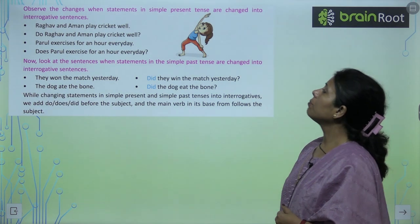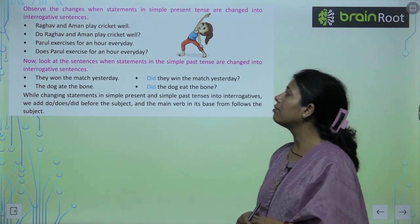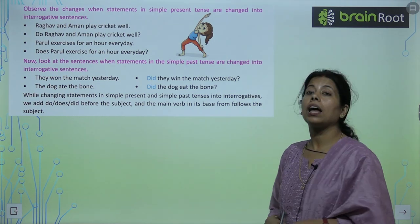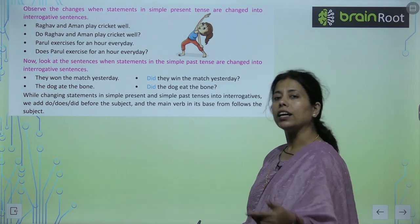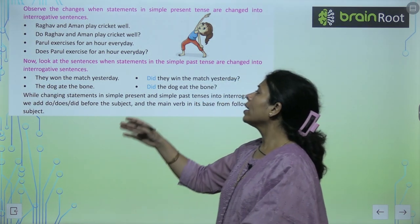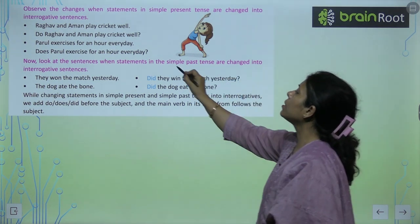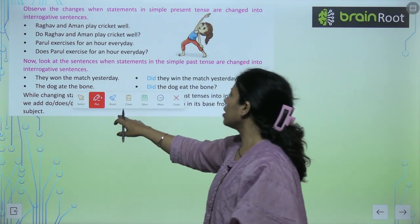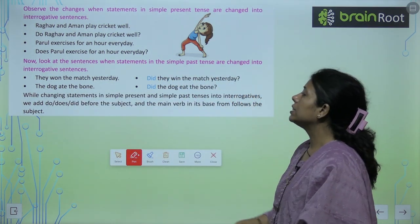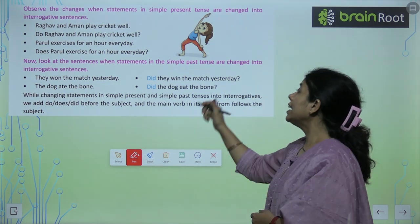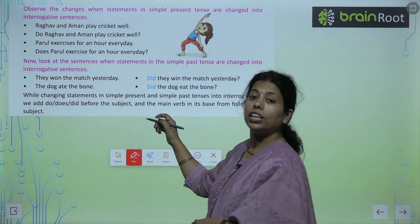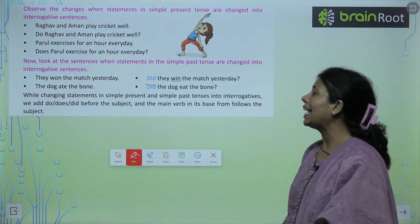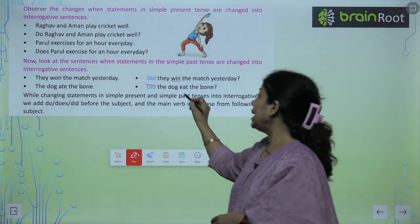Observe the changes with statements in simple tense. 'Raghav and Anand play cricket well' → 'Do Raghav and Anand play cricket well?' When the statement is in simple present tense, we add 'do' or 'does' before the subject. For past tense: 'They won the match yesterday' → 'Did they win the match yesterday?' — सबसे पहले 'did' आ गया, और 'won' का 'win' कर दिया, first form लगा दी। 'The dog ate the bone' → 'Did the dog eat the bone?'